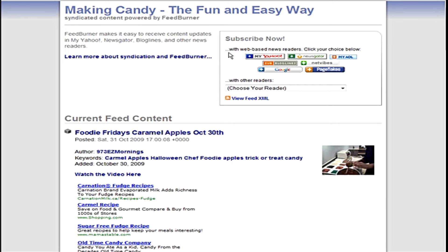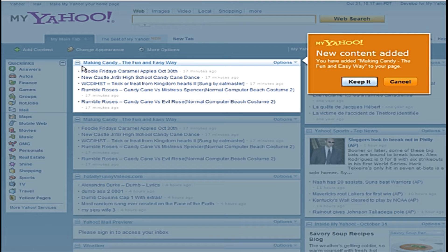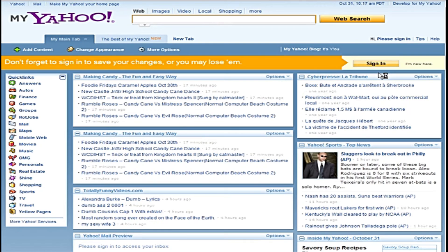For instance, if you wanted to read everything in My Yahoo and you have a Yahoo account, you can just click on the My Yahoo button here. It puts the content up here for you — this is the content from that RSS feed. Now what we can do is sign in. At first we say we're going to keep it, and that tells us we have to sign in so that we keep the content. Otherwise we might lose the content when we sign out.